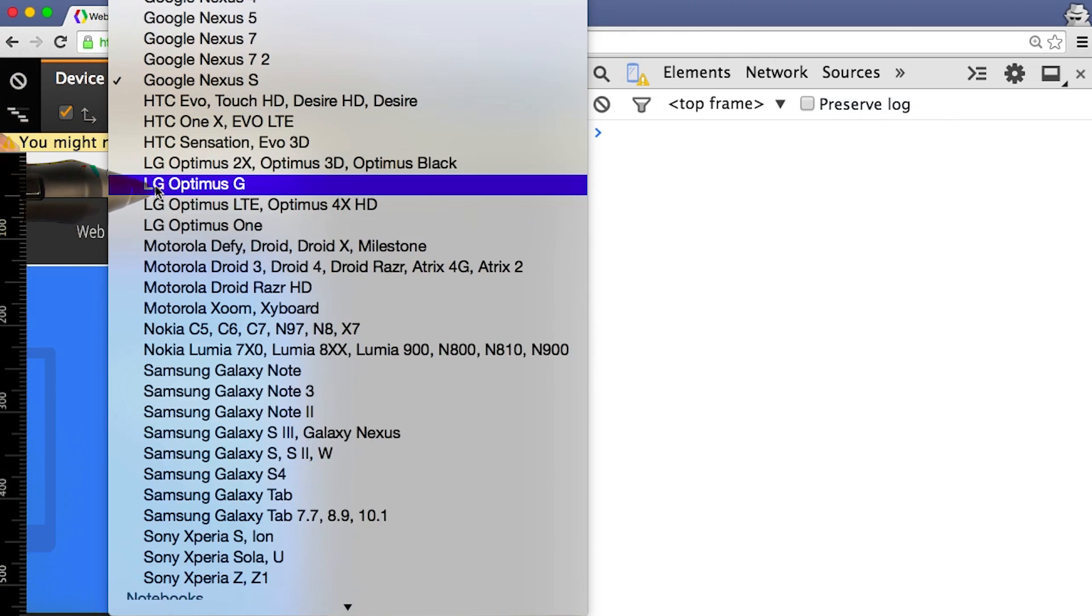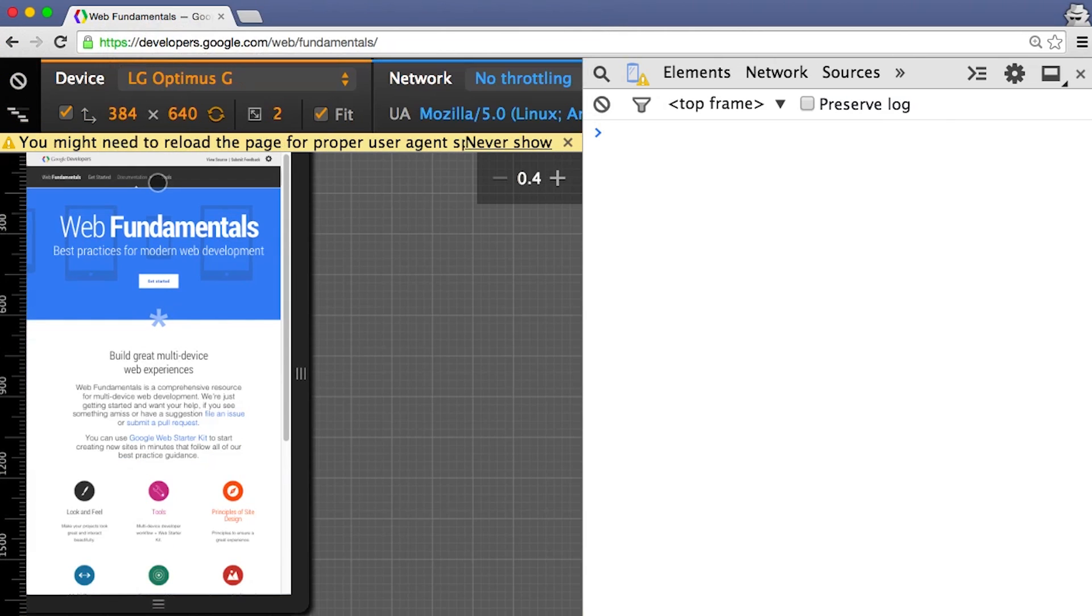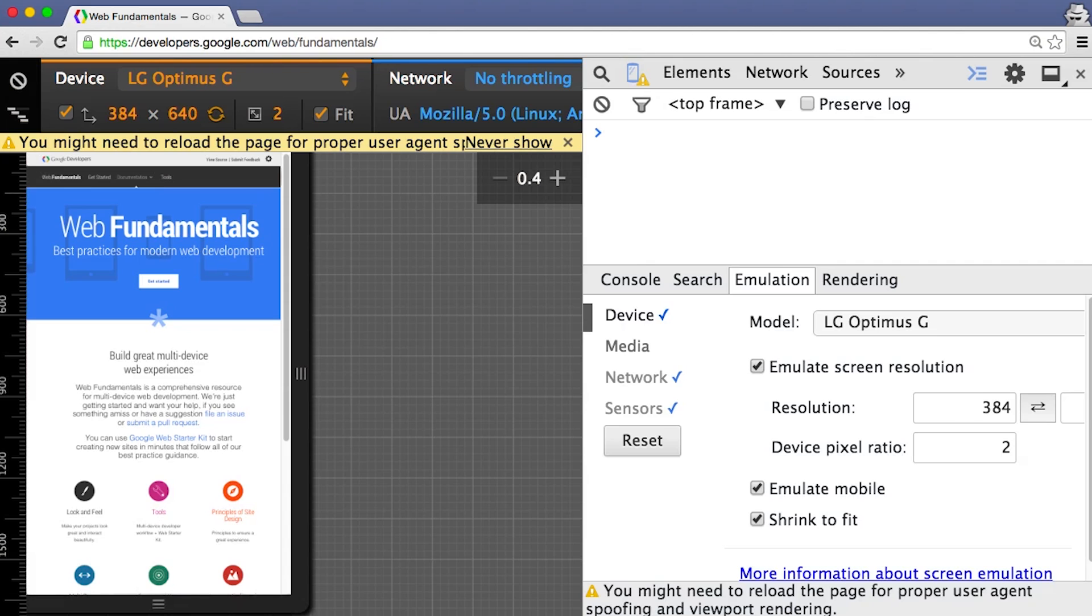Sweet, that looks about how I'd expect it. Chrome has several other things that it can emulate for you in the emulation panel. Hit Escape to bring it up.